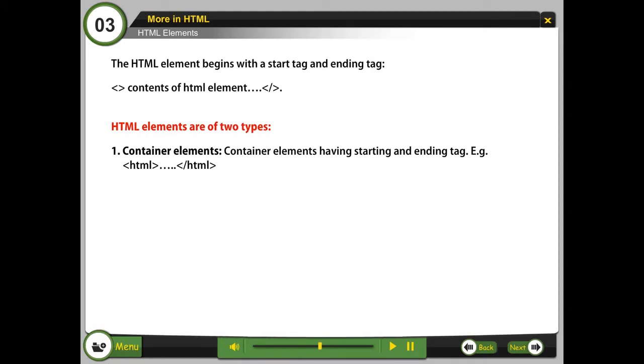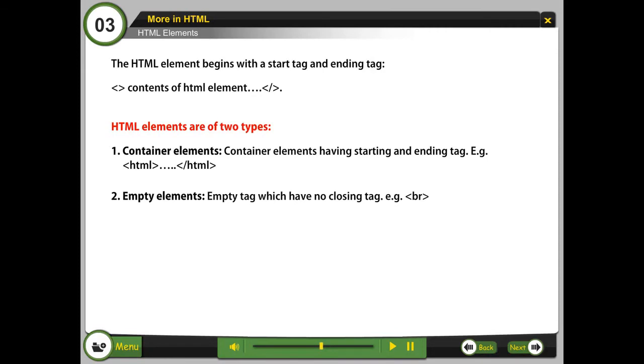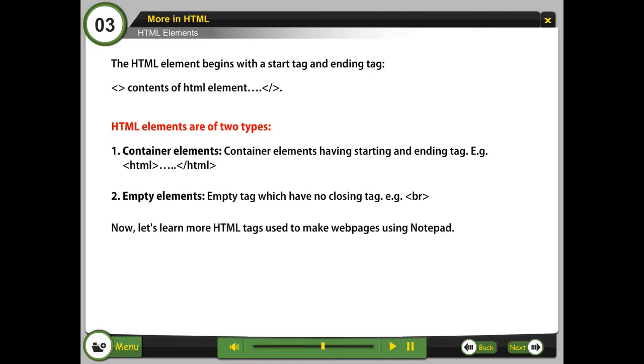Container elements have starting and ending tags. Example: HTML closing HTML. Empty elements have no closing tag. Example: br. Now let's learn more HTML tags used to make web pages using notepad.